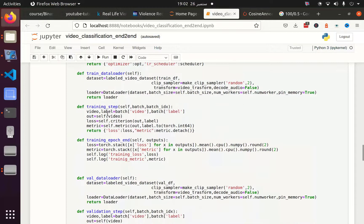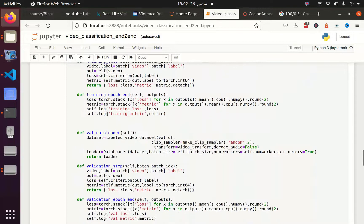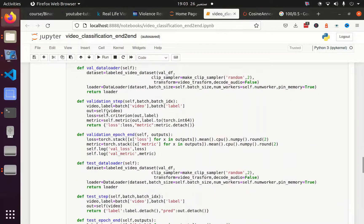We did the same thing with the validation data loader, ending with the validation step and validation epoch end, except instead of training we now have validation.